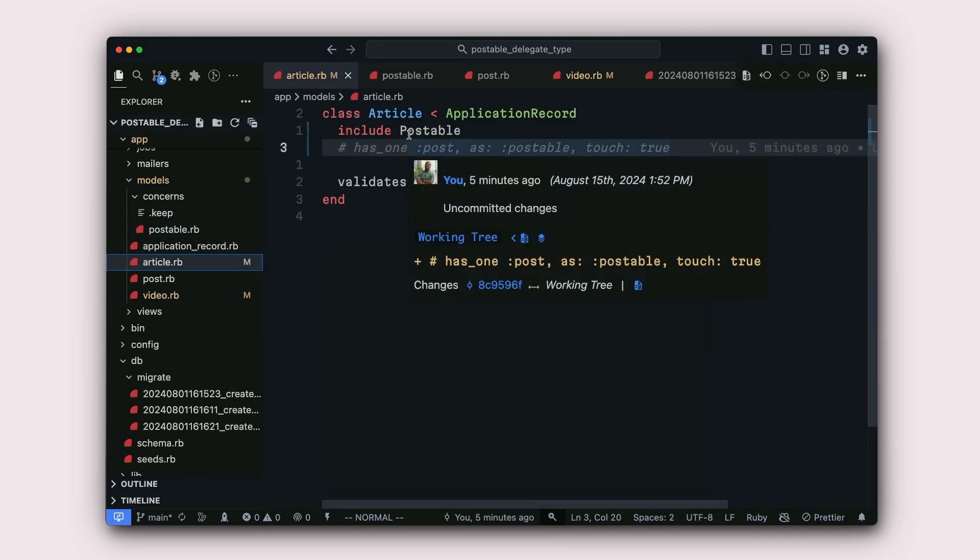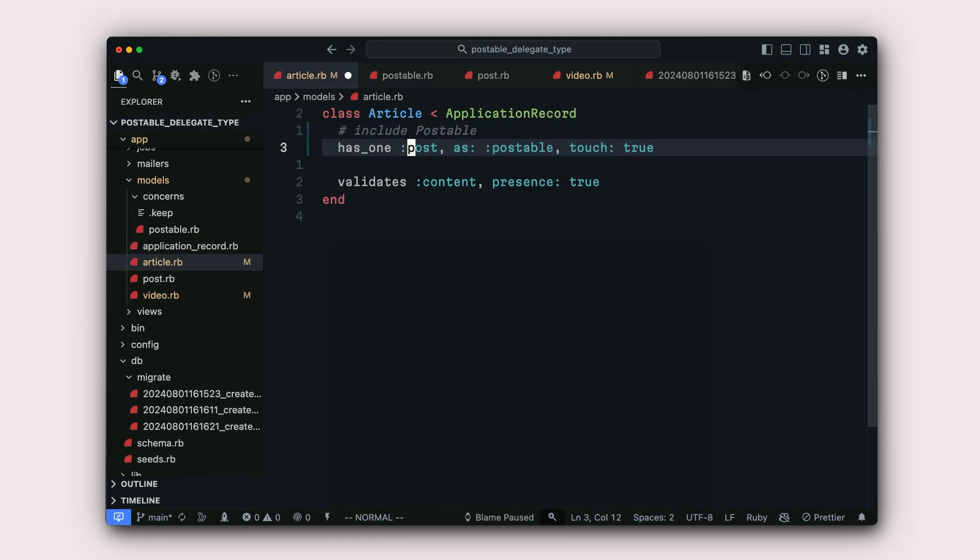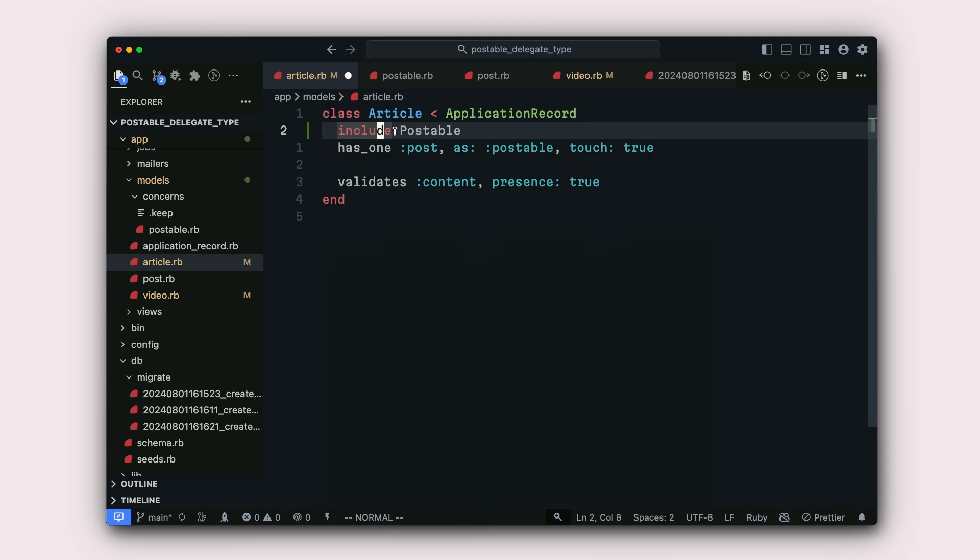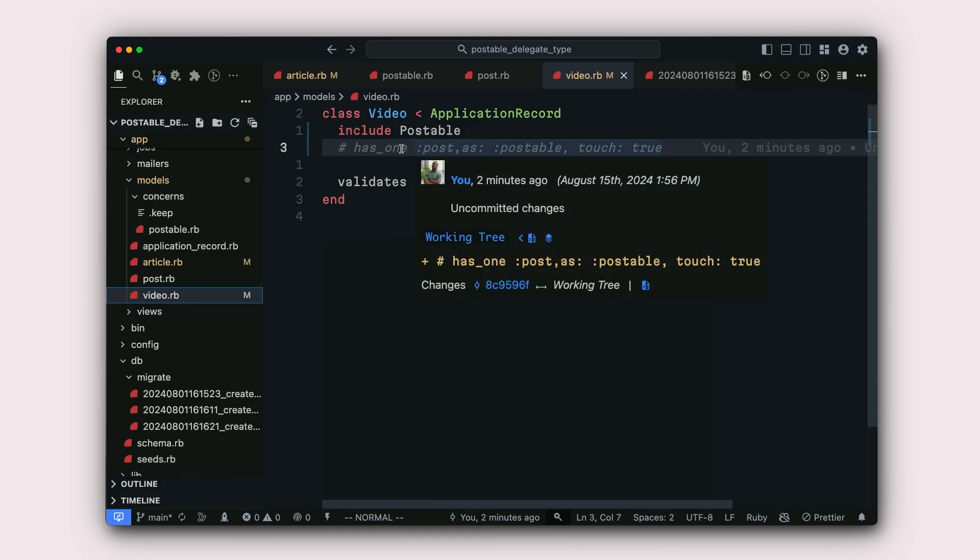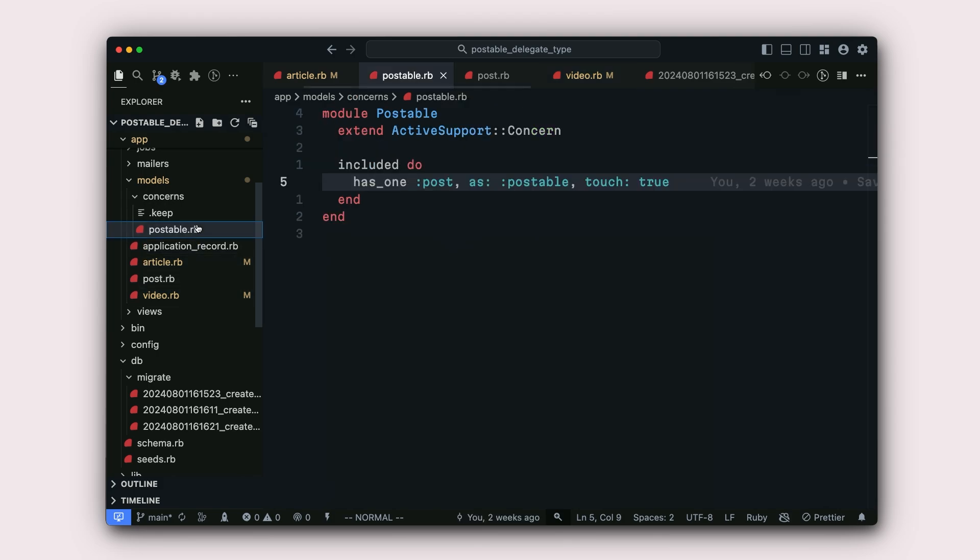Otherwise, for the article model, we could just comment this out and then have it look like this. But this is not what we want because we want to refactor. So we'll have include postable and then we can get rid of this. We can do the same for the video model. So I can get rid of this and we'll know that every article and every video will have has_one post as postable.